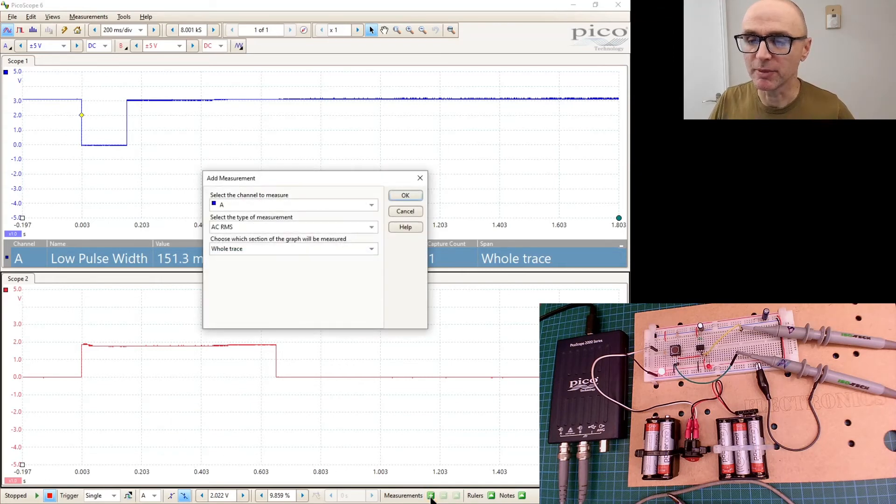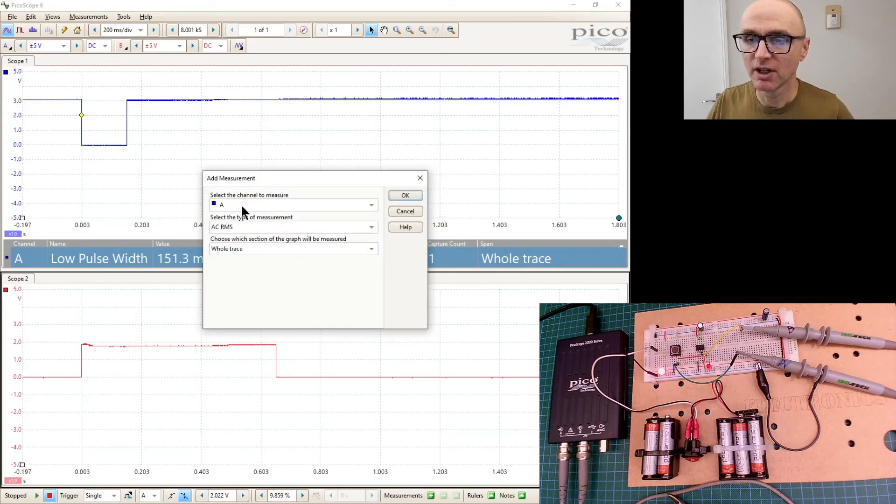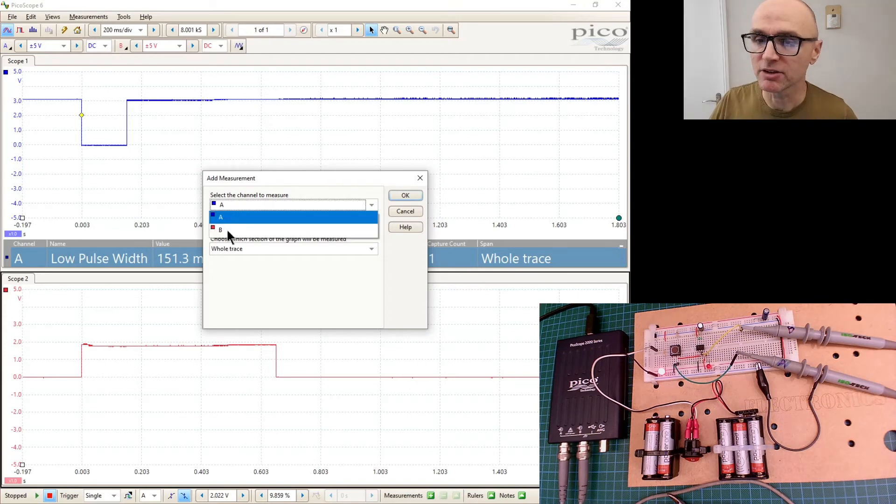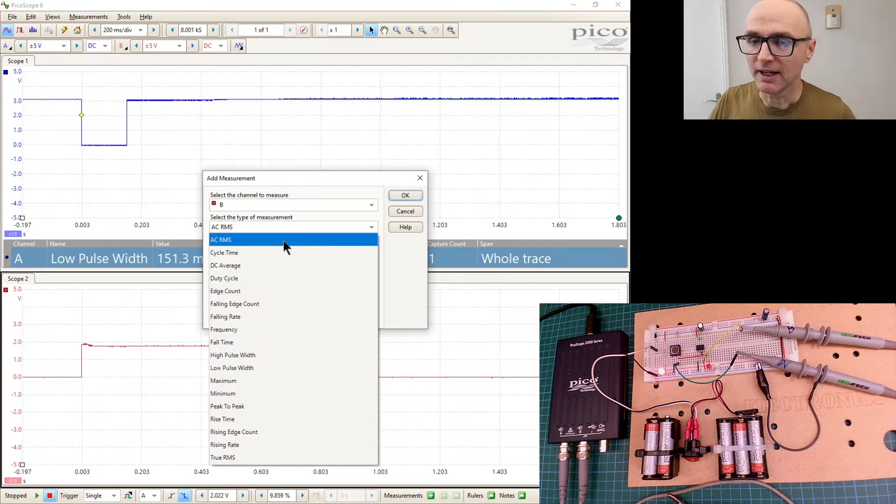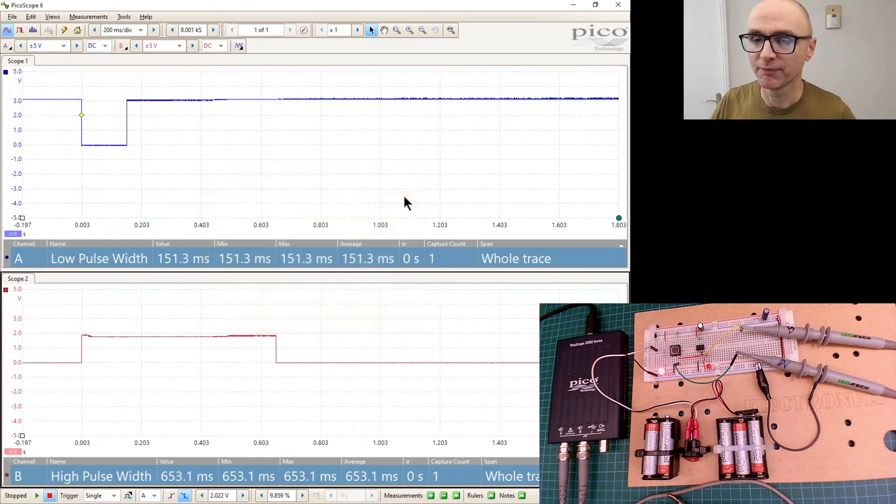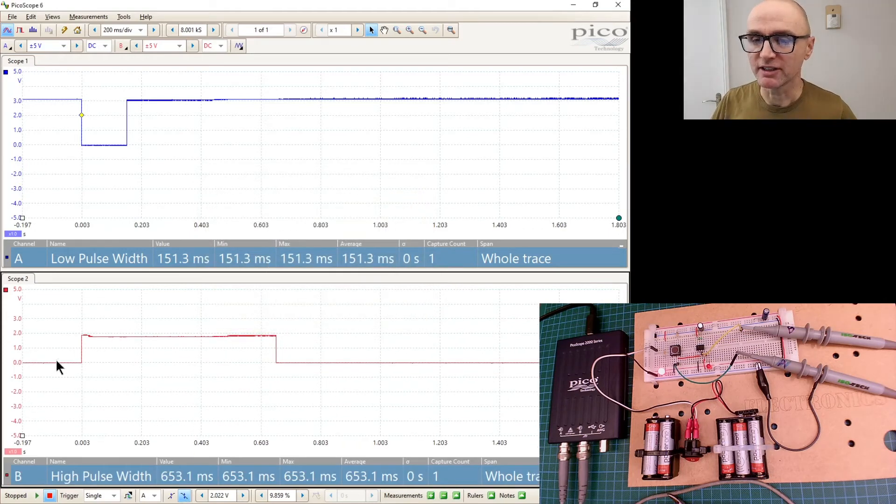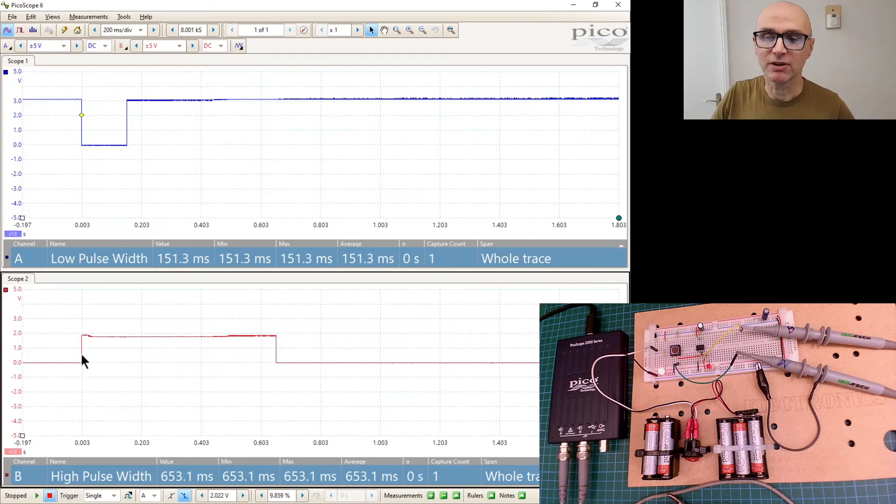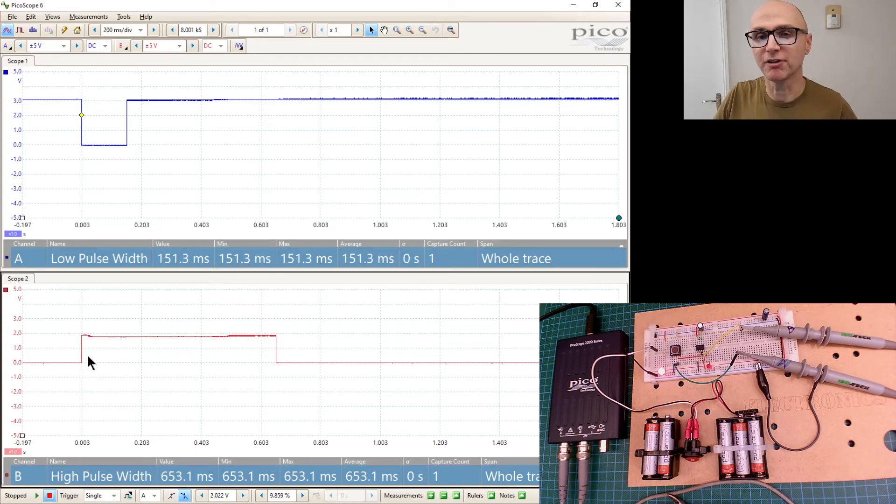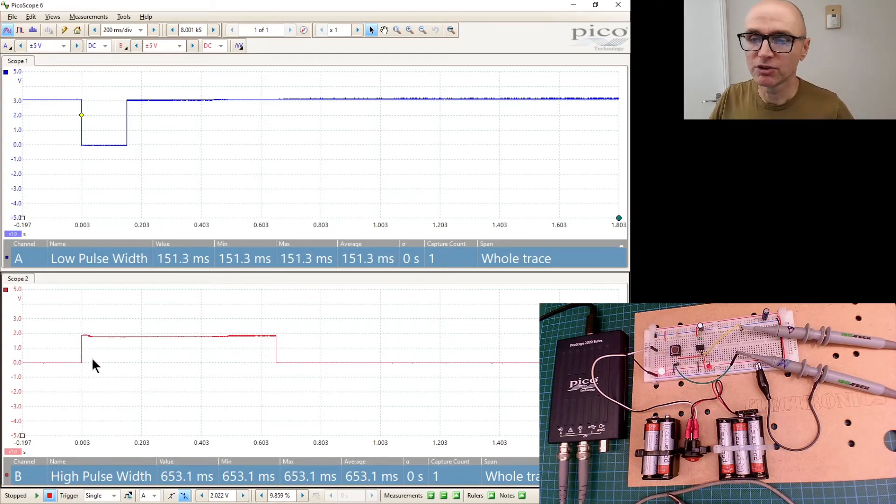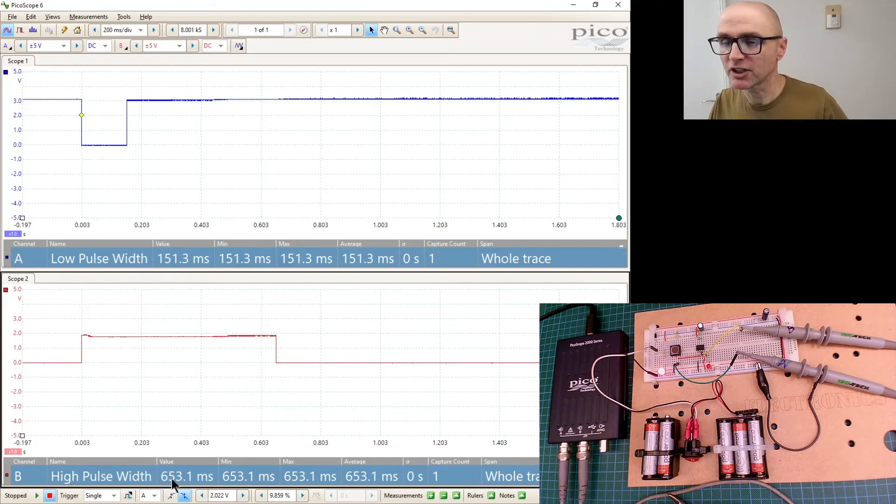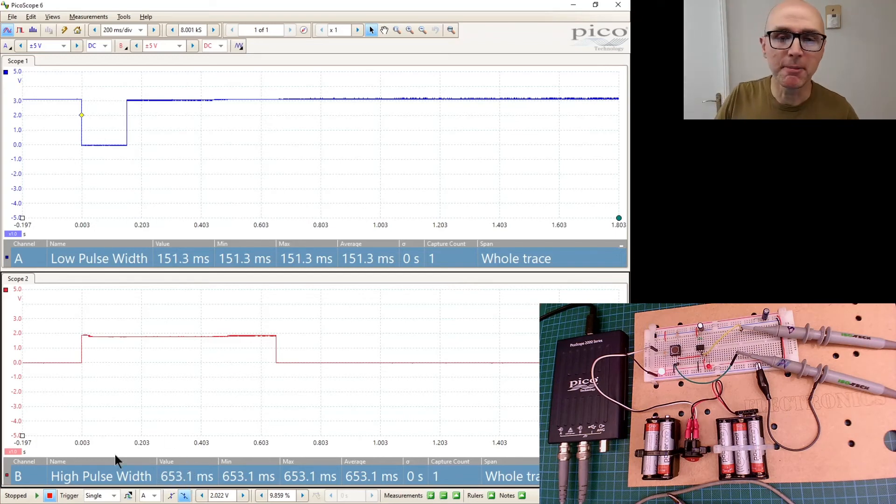151 milliseconds apparently. And then we could measure the output, that the LED was on for. So let's do that. Let's go on to Measurements, and that's going to be channel B. So go to channel B and let's have the high pulse width and click on OK. And that tells us that pin 3 of the 555 timer was on for a duration of just over 650 milliseconds.